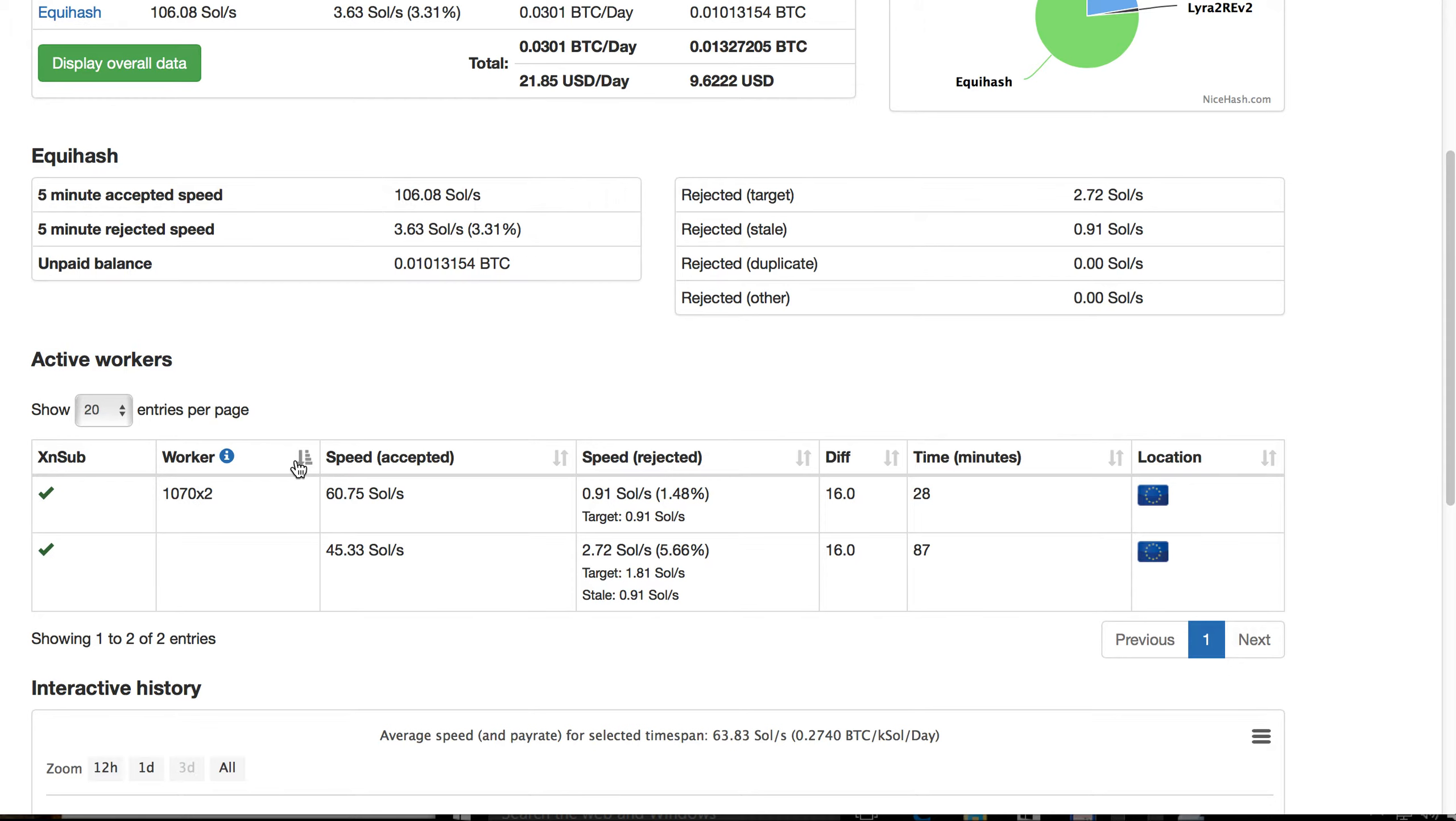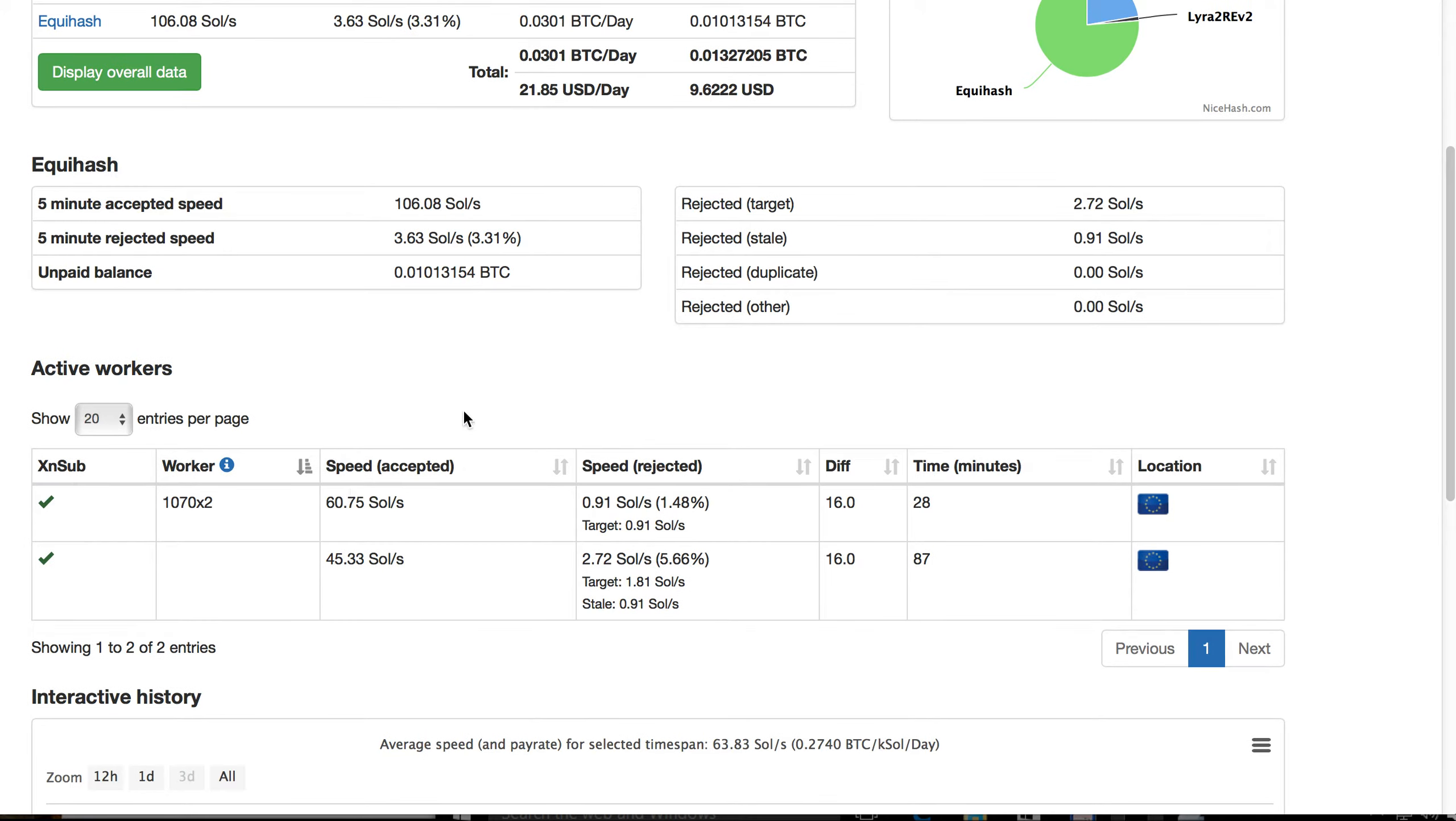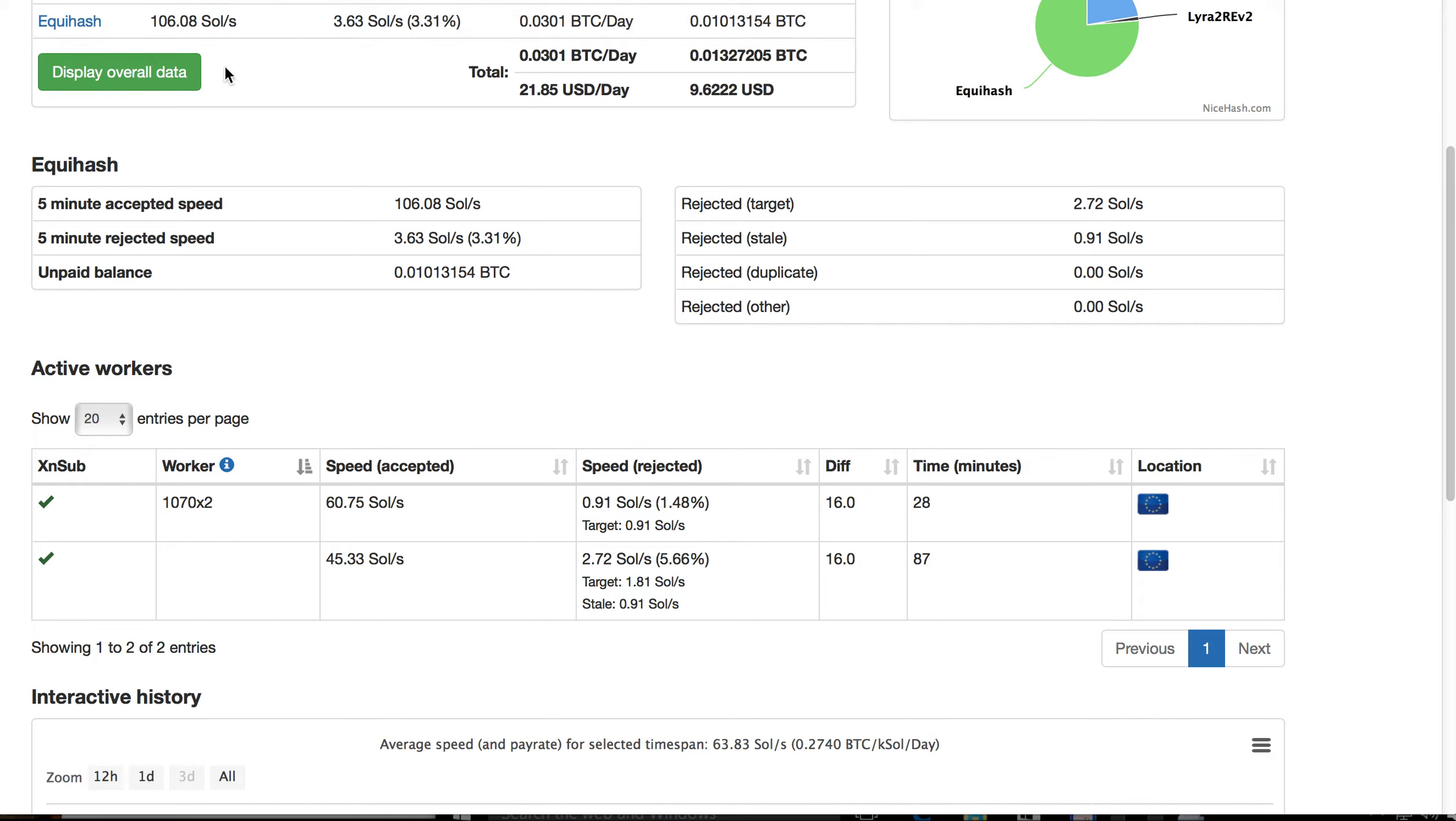And what's interesting about Equihash algorithm, I think just Zcash, is this price is quite big. It's about two bitcoins for just one Zcash. That's why this hash rate gives at the moment 21 USD per day. That's not much but it's a bit more than the usual coins.